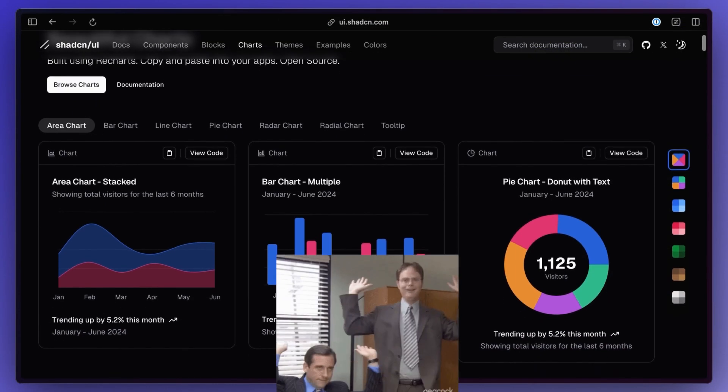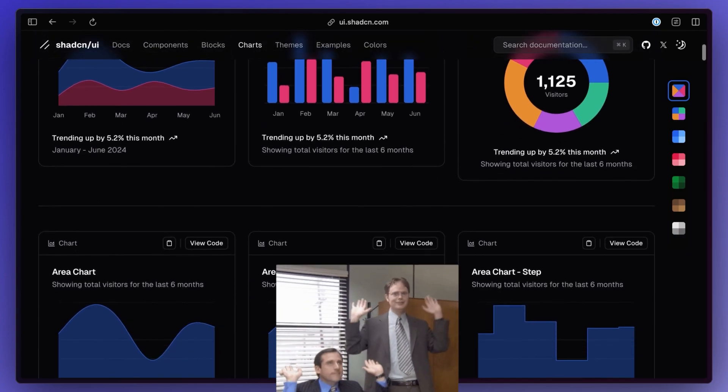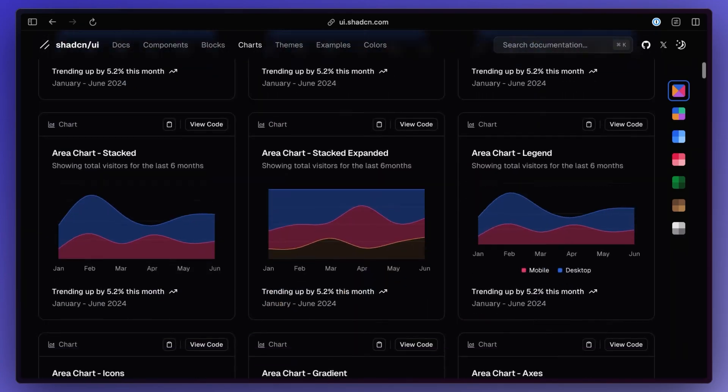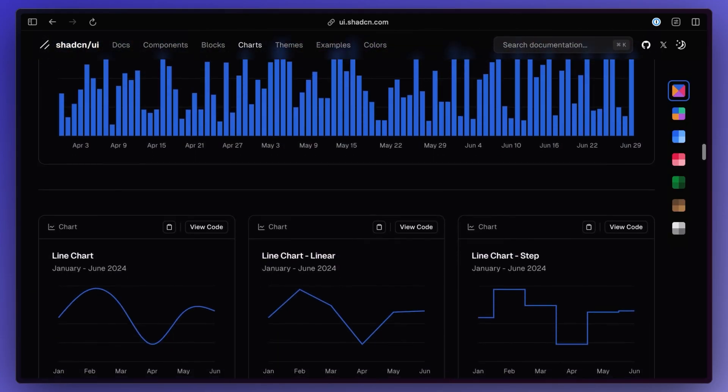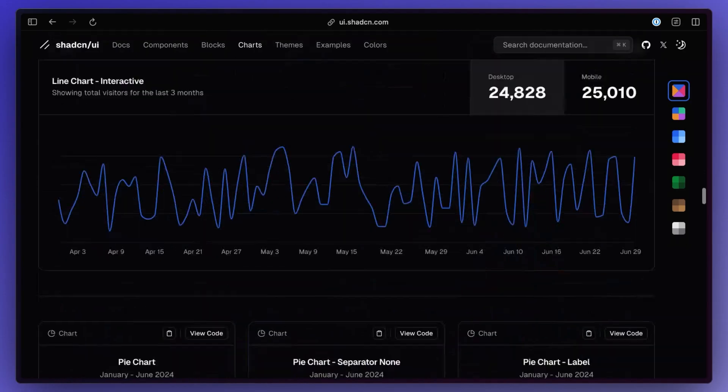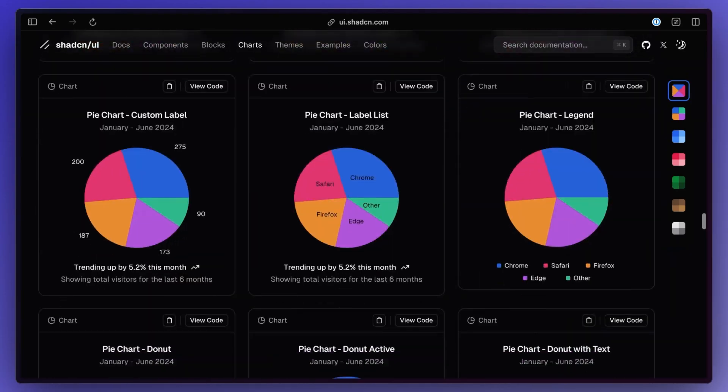I love this first update. ShadCN released some more UI components. This time it's charts, some great components to throw in your app, especially if you're building yet another dashboard.